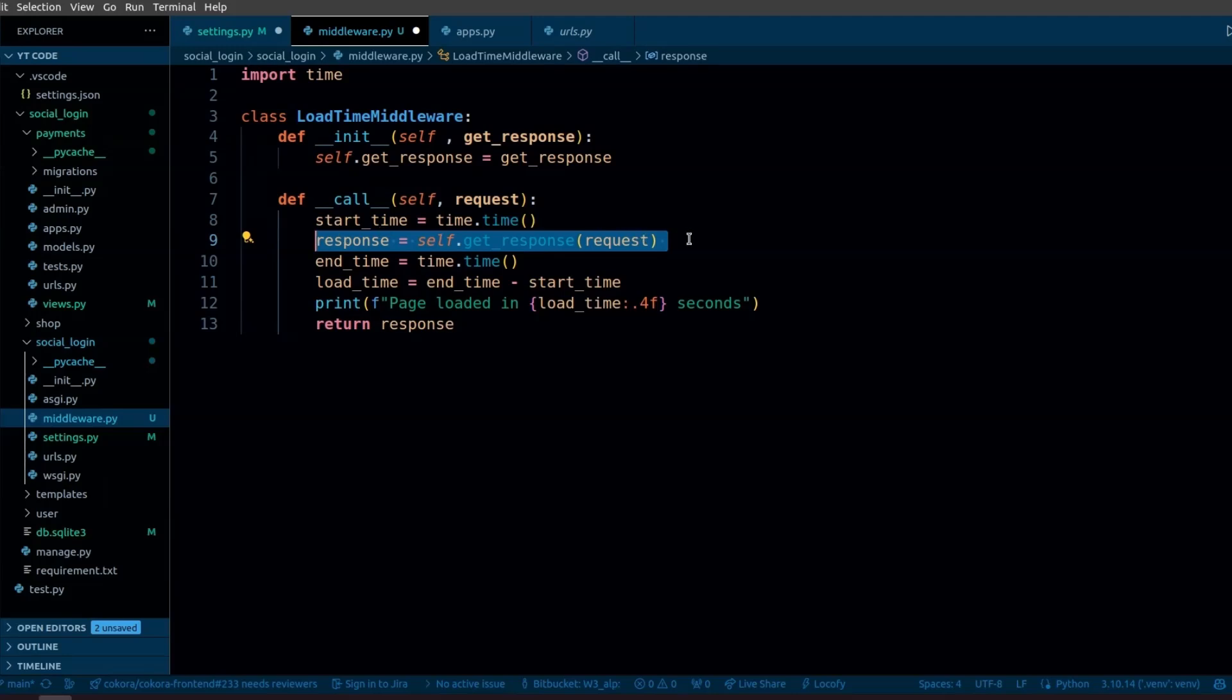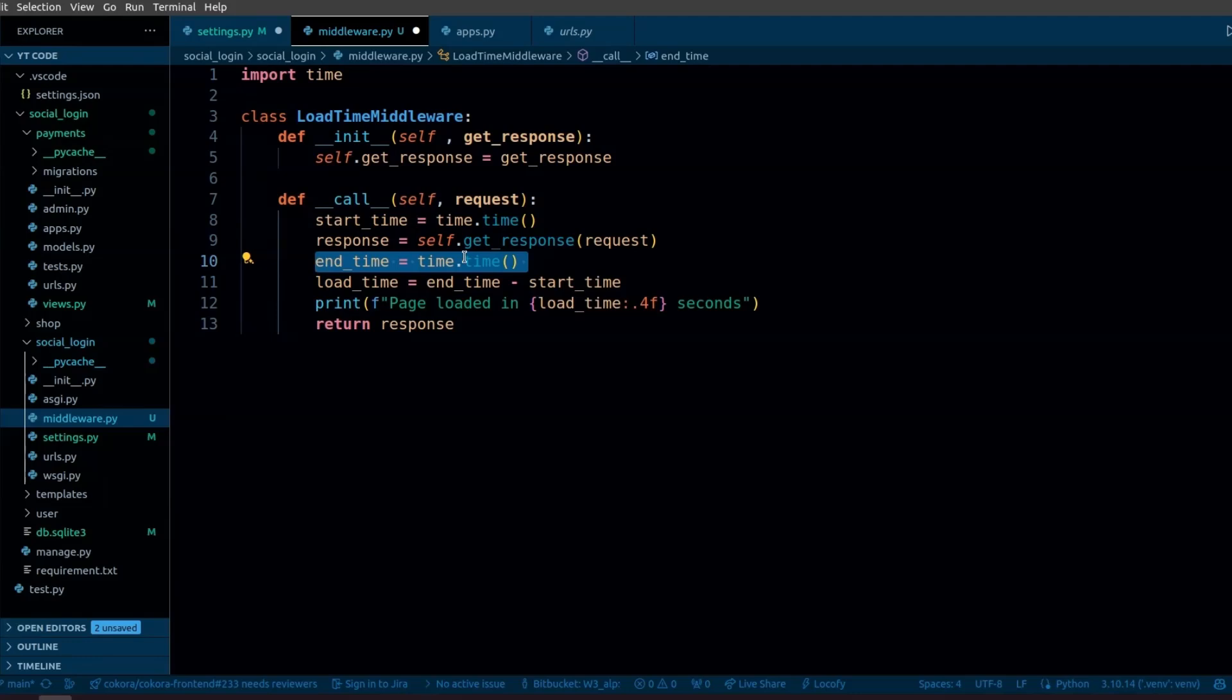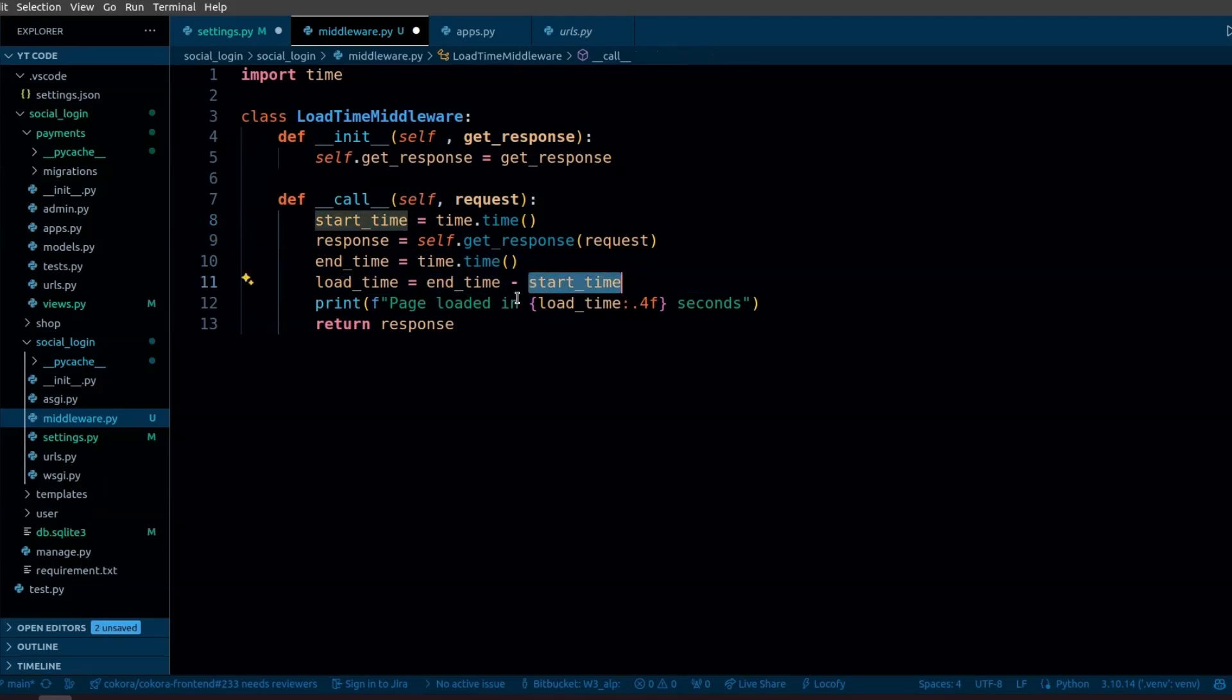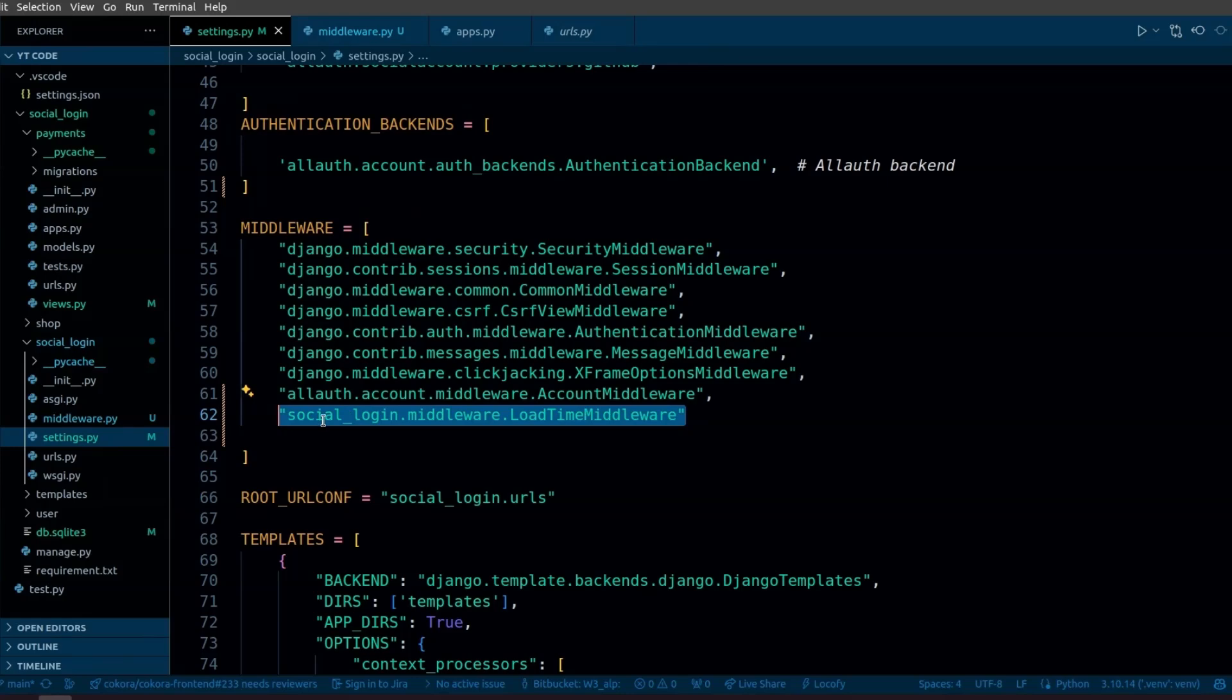After the response has been generated and returned, this line captures the time again. Then we calculate the total time it took from when the request was received to when the response was returned, and then we are going to print the time.